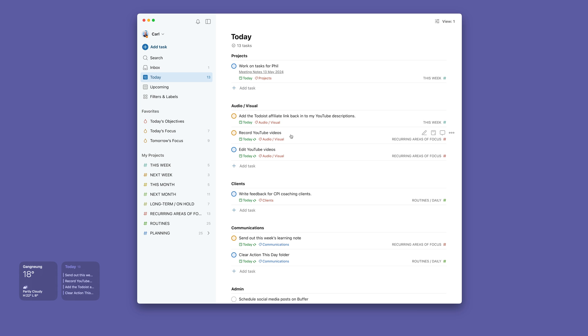Right now, the only thing I need to do is look at this area here, my audio-visual area. I don't need to look at my admin or communications because I'm not doing that right now. I am recording video, so this is really the only area I need to be in.